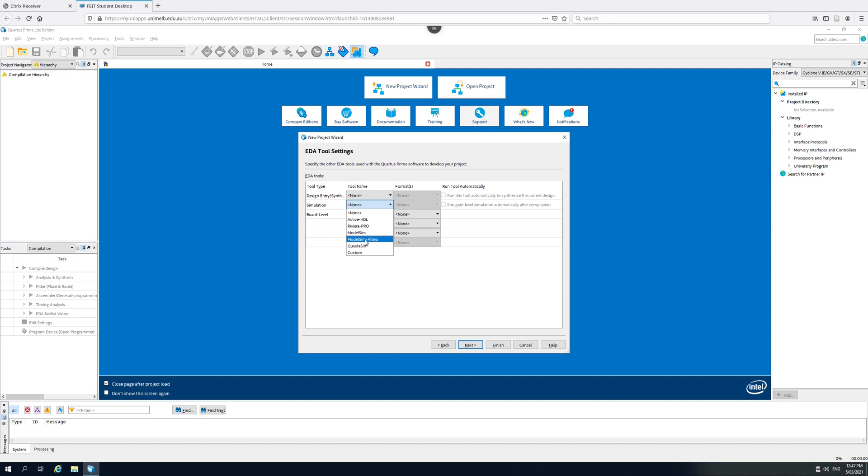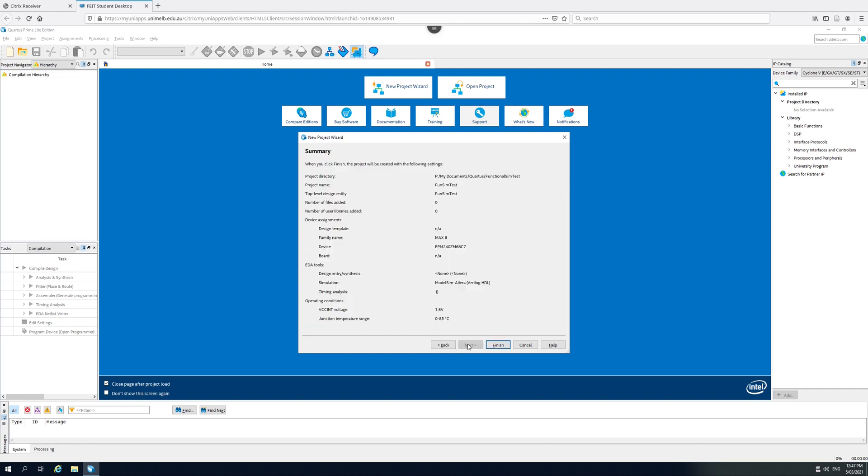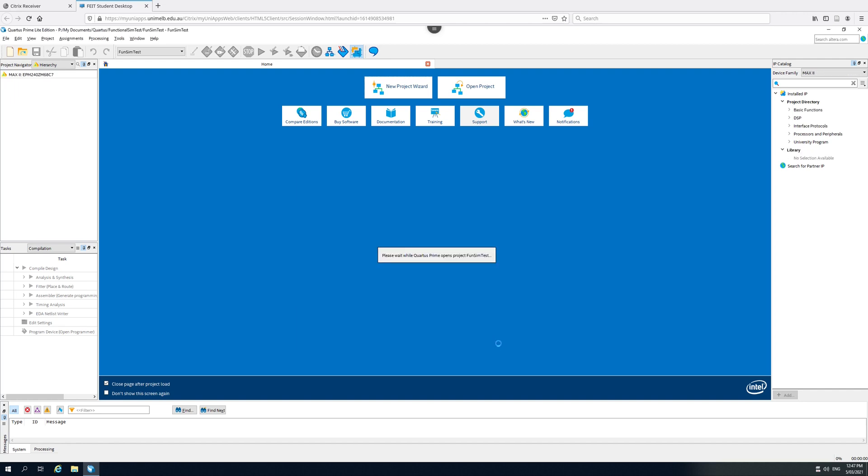Altera have licensed a cheaper version, and this is the ModelSim Altera that comes with the Quartus Lite that we will be using here. And we want it in Verilog HDL. Go on to next, and finish. We're done.